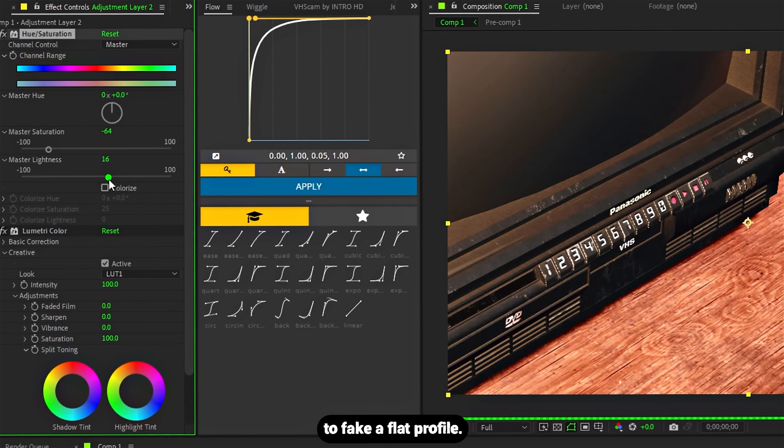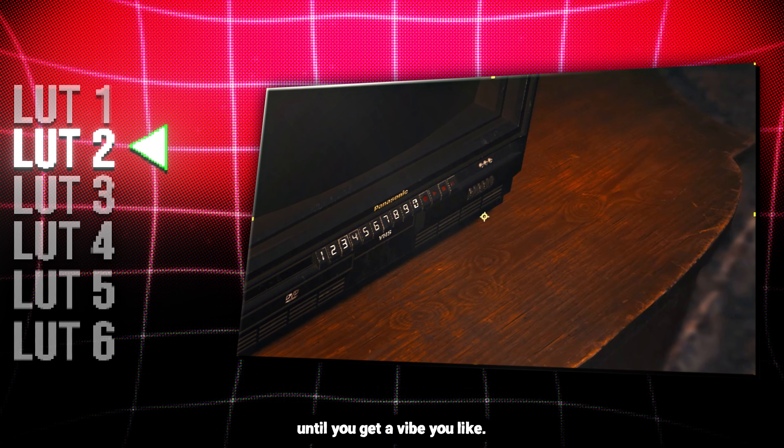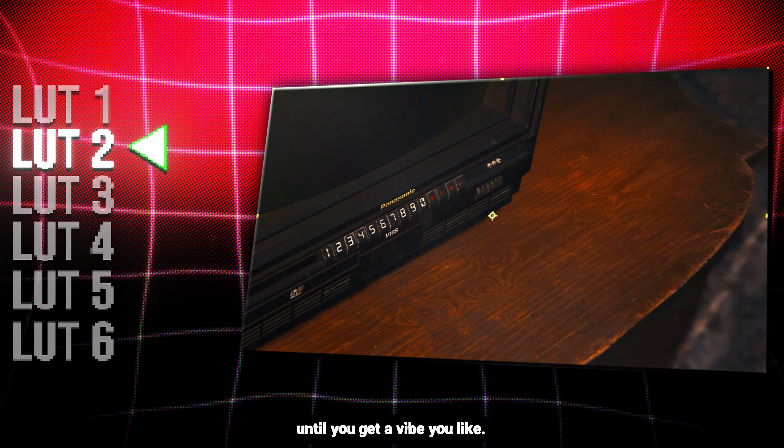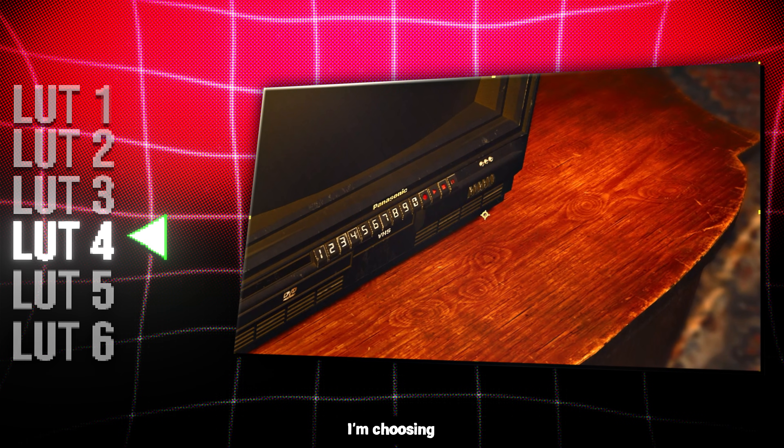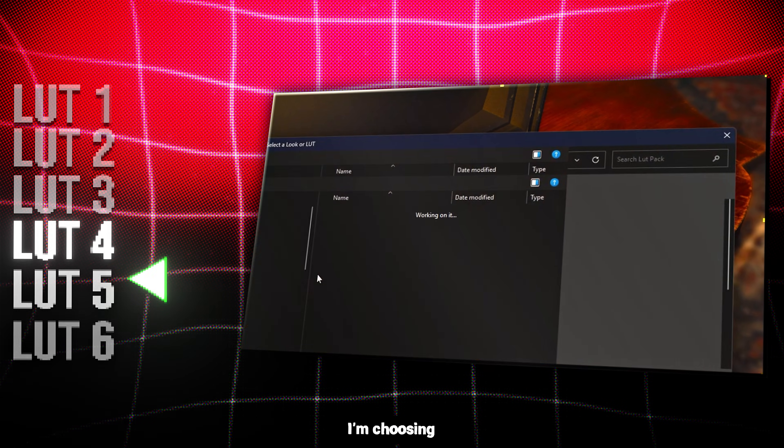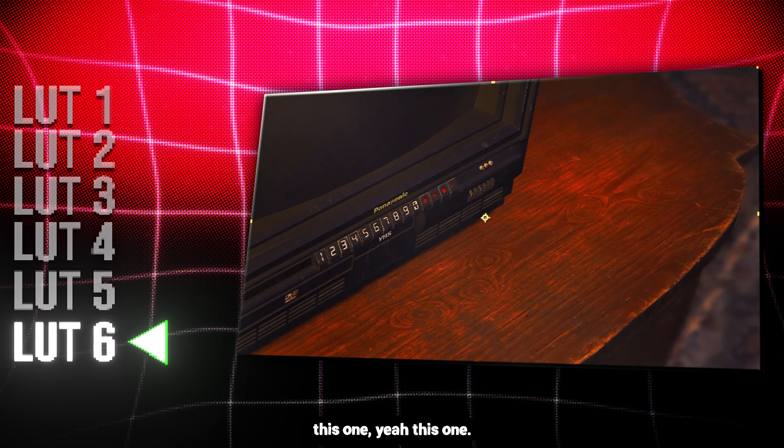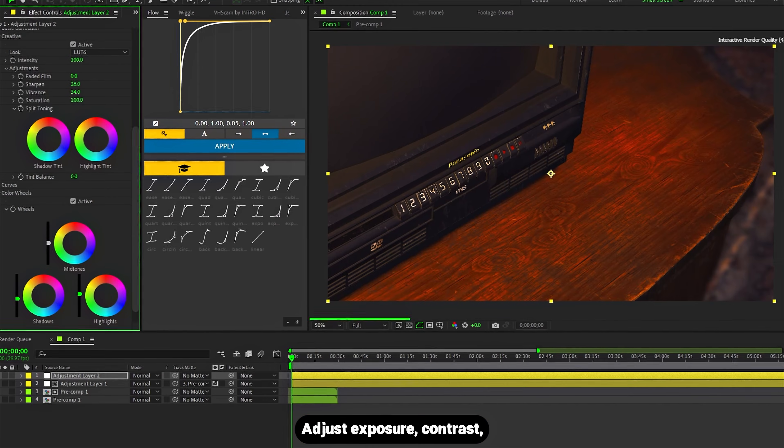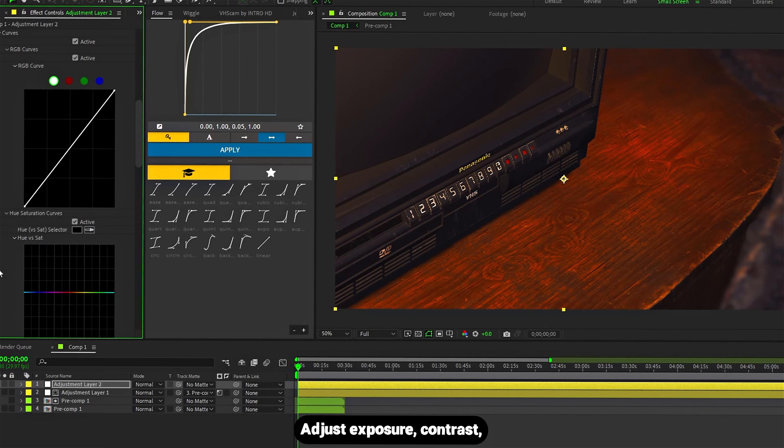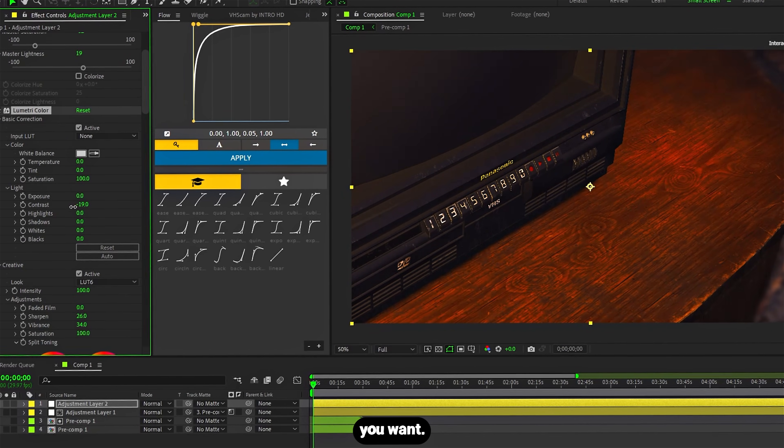Bump up lightness to fake a flat profile. Now cycle through LUTs until you get a vibe you like. I'm choosing this one. Yeah, this one. Adjust exposure, contrast, highlights, whatever details you want.